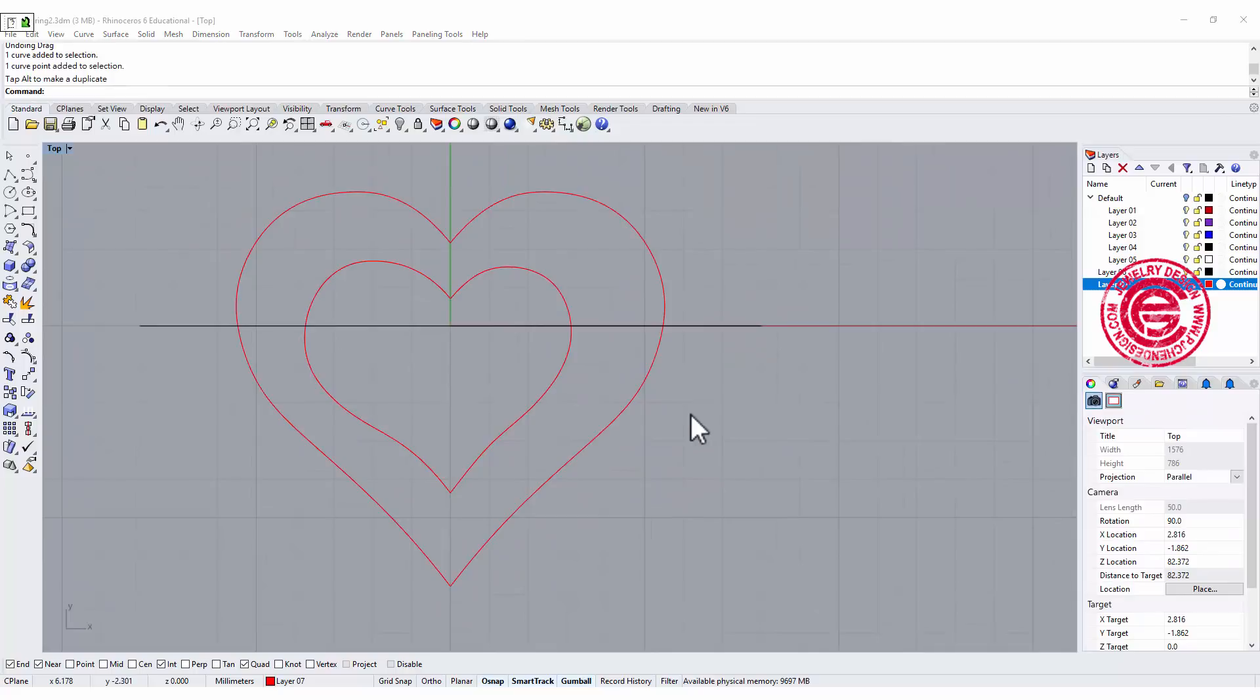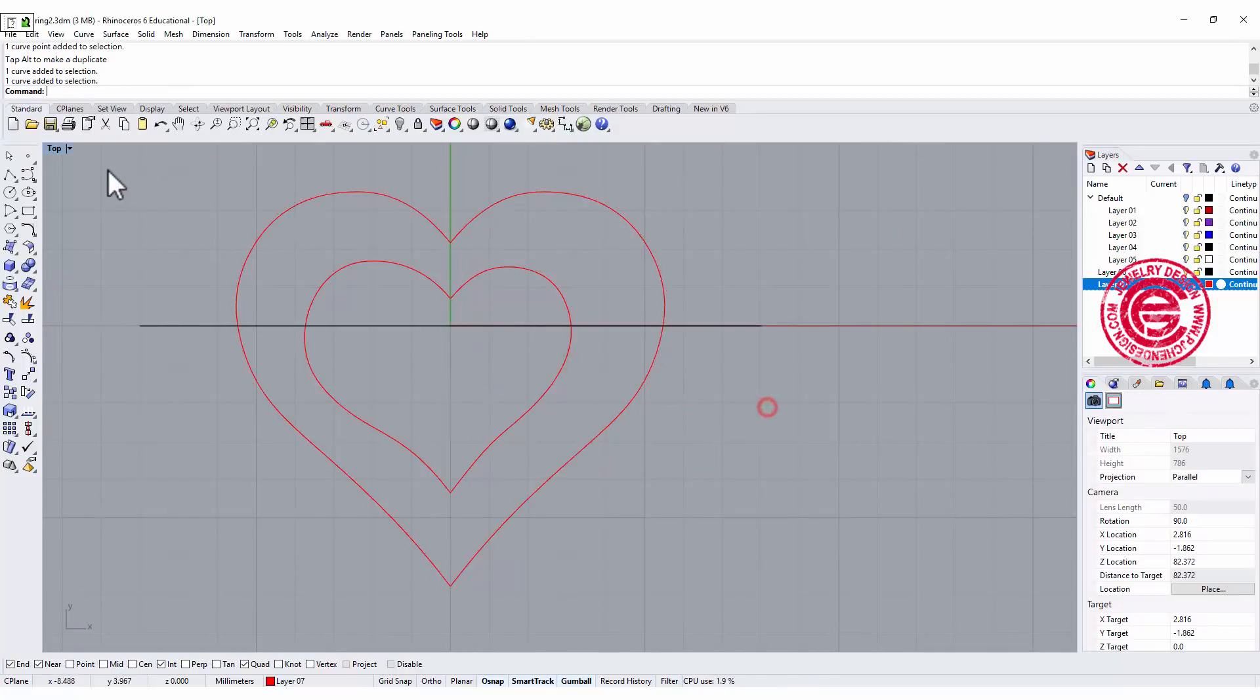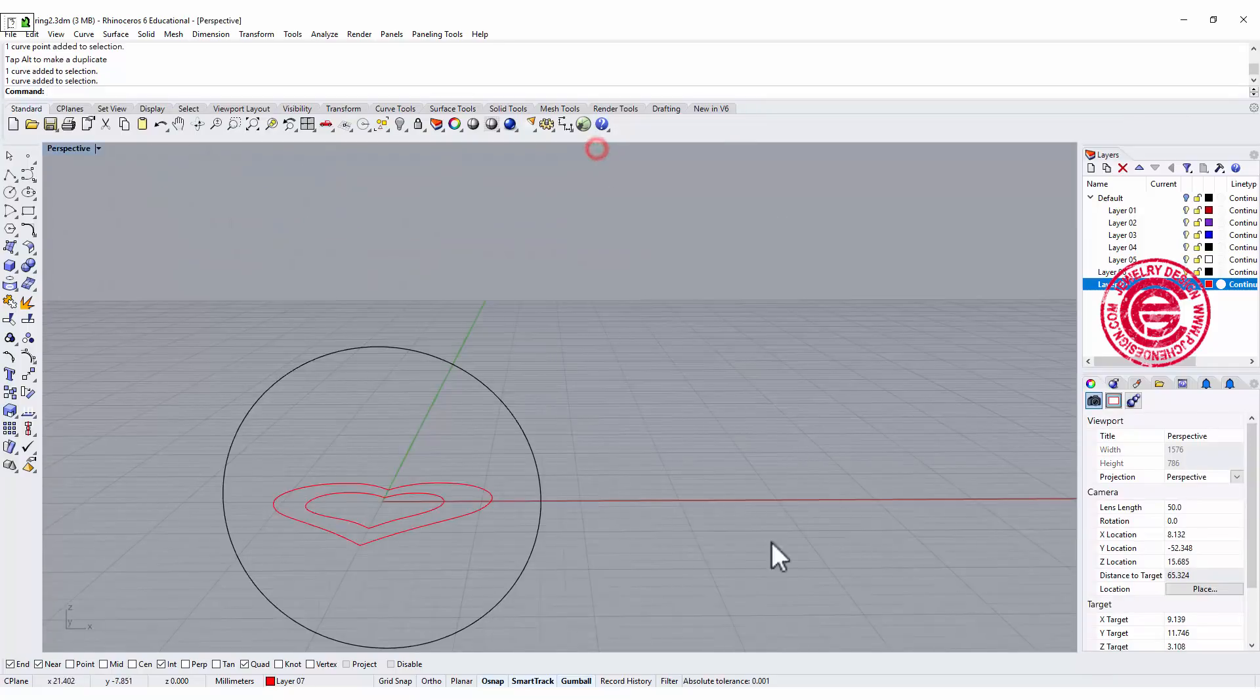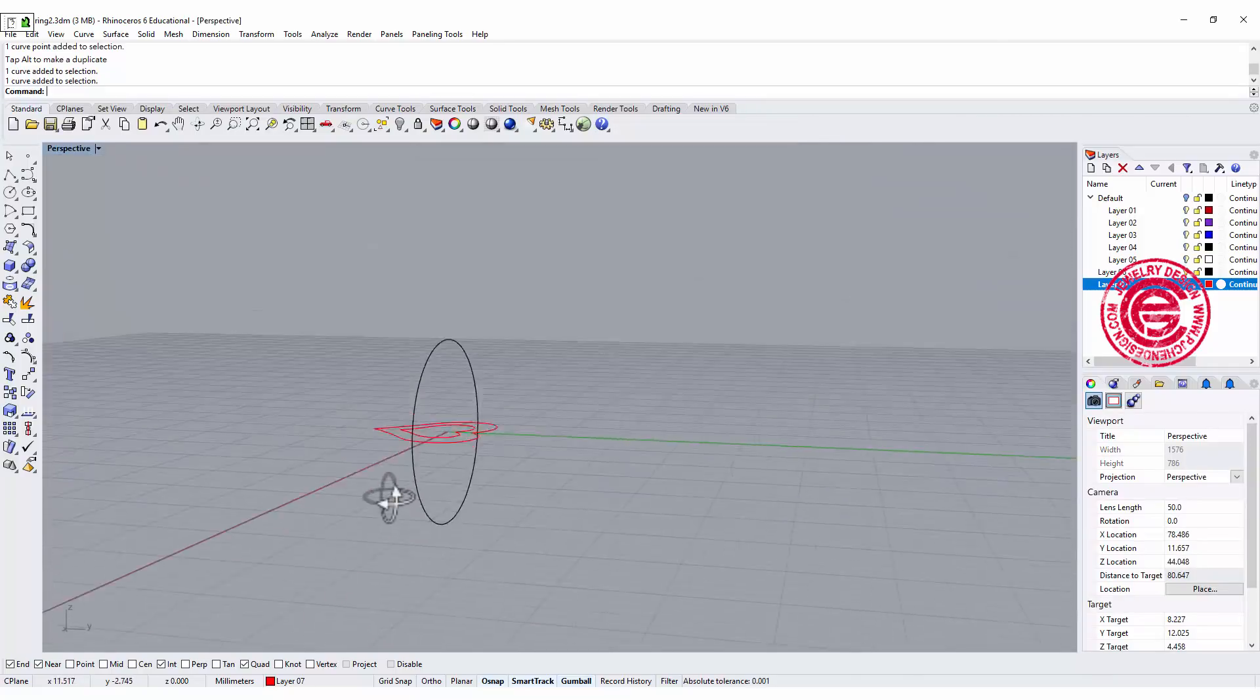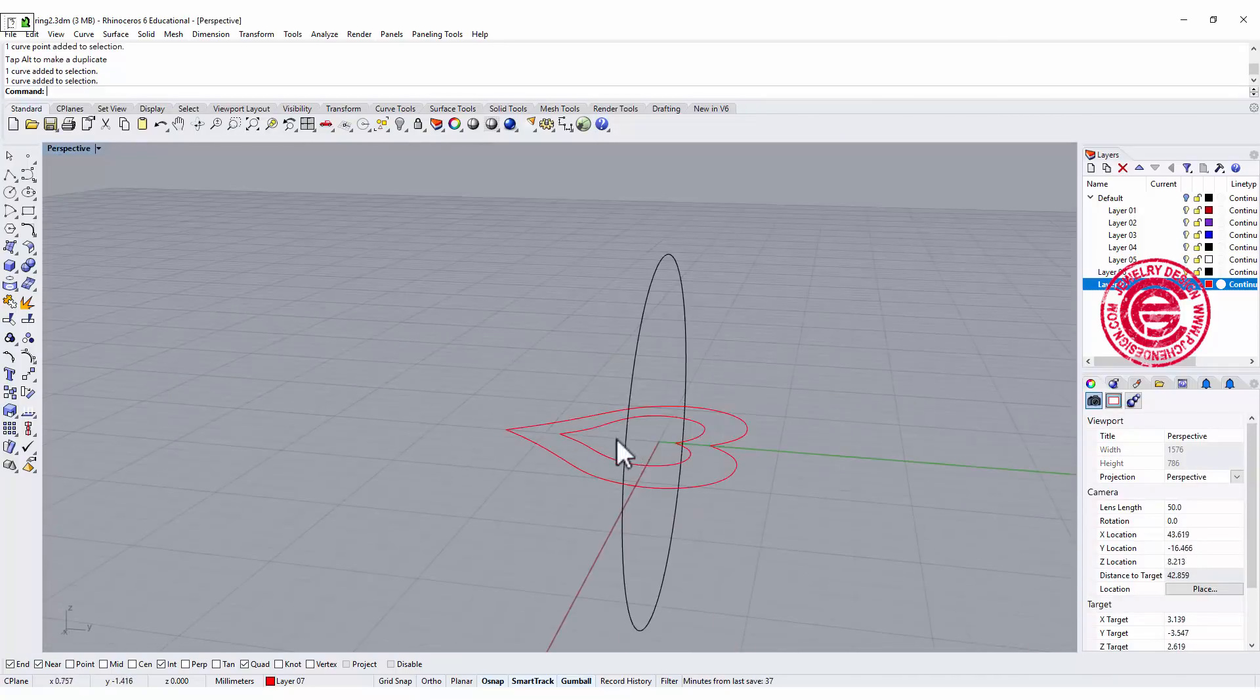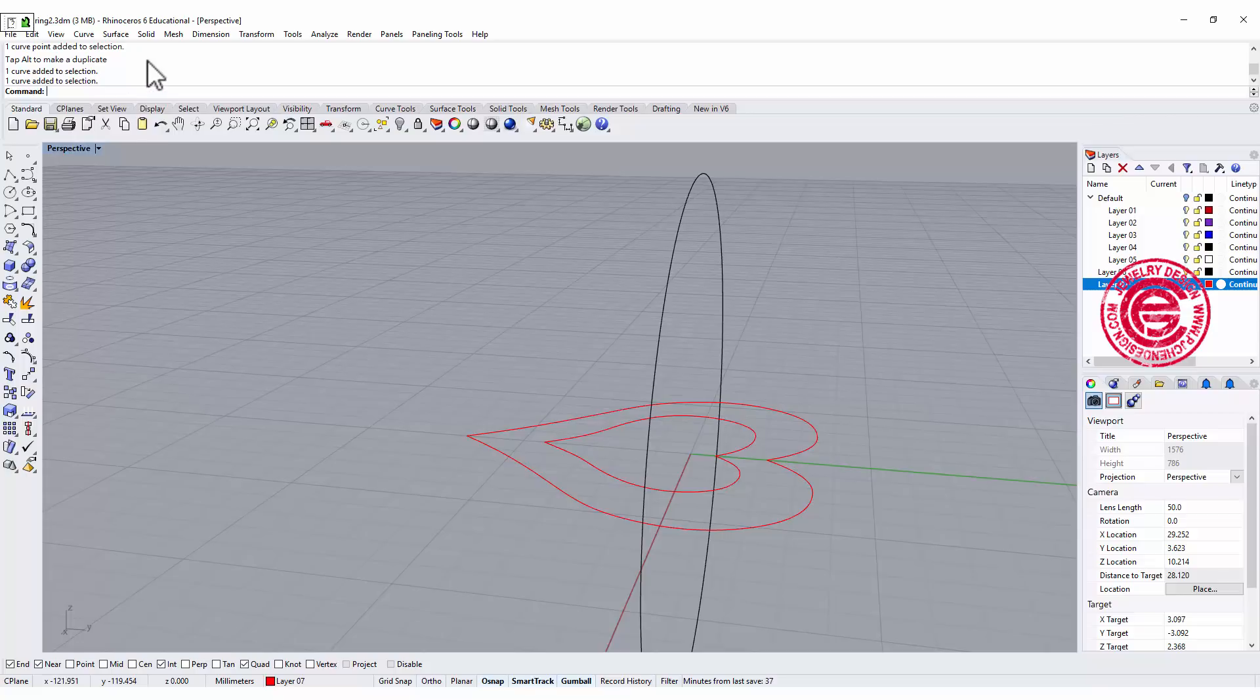Now we have this, this will be the two rails for us to sweep. We need to create the profile, so I'm gonna come over here.